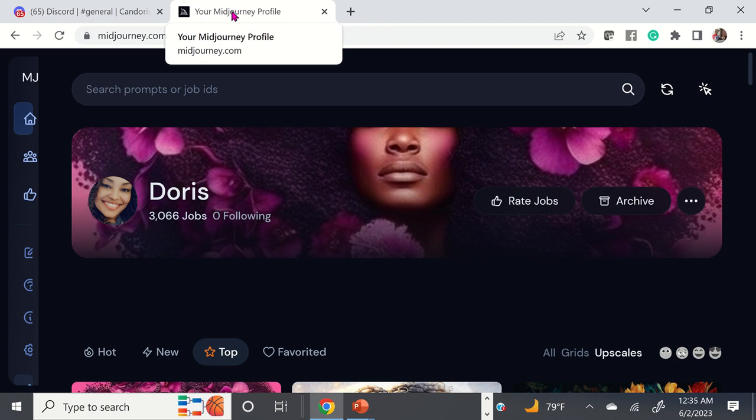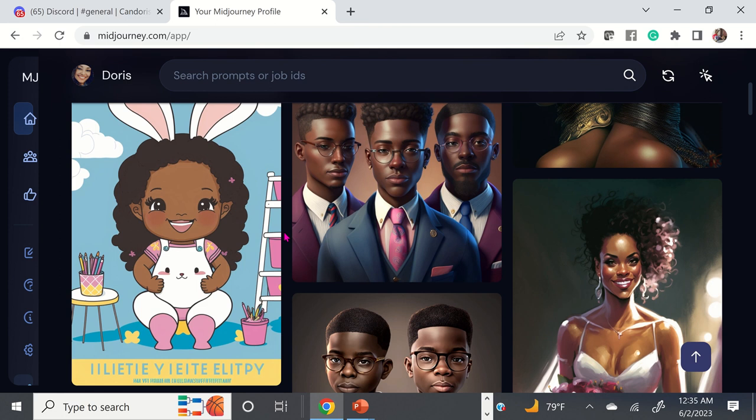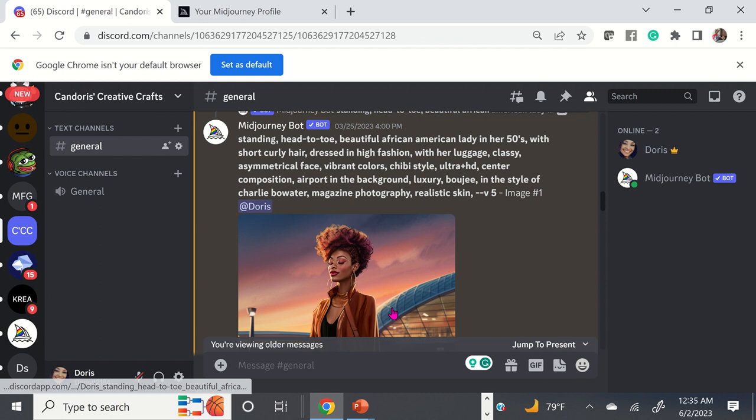Your MidJourney account is going to store all of the images that you create. The Discord server is where you're going to actually generate your digital art.